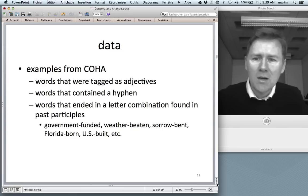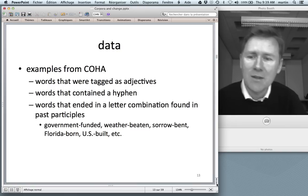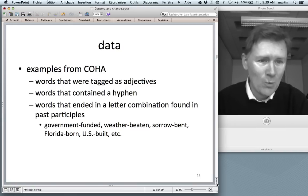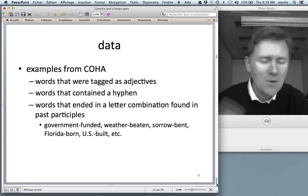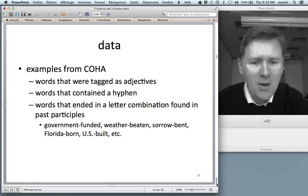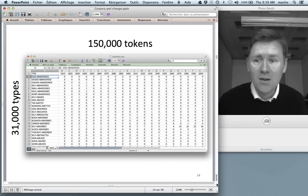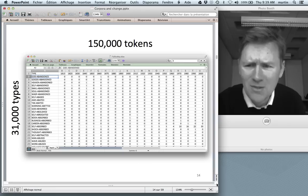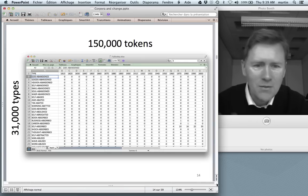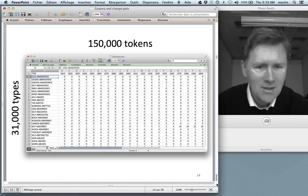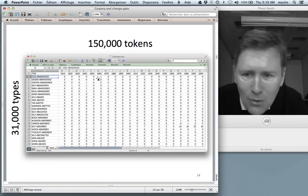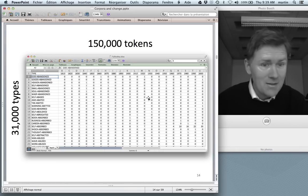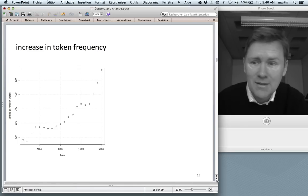To collect data, I searched COHA for words tagged as adjectives that contained a hyphen and ended in a letter combination suggesting a past participle — things like 'government-funded', 'weather-beaten', 'sorrow-bent'. I weeded out the false positives and ended up with a sizable table of some 30,000 different types — 'god-abandoned', 'tax-abated', and so on — with rows representing decades and their frequencies per decade.